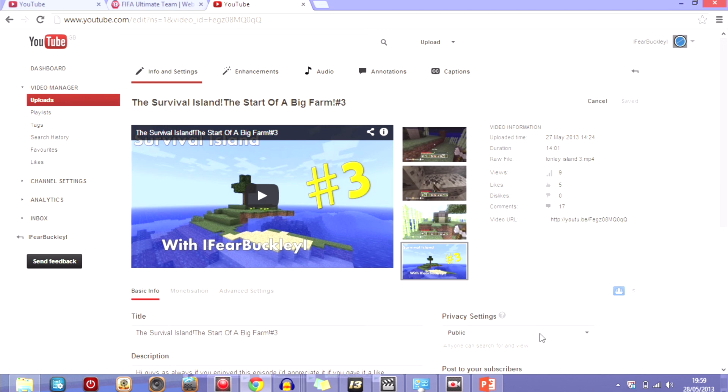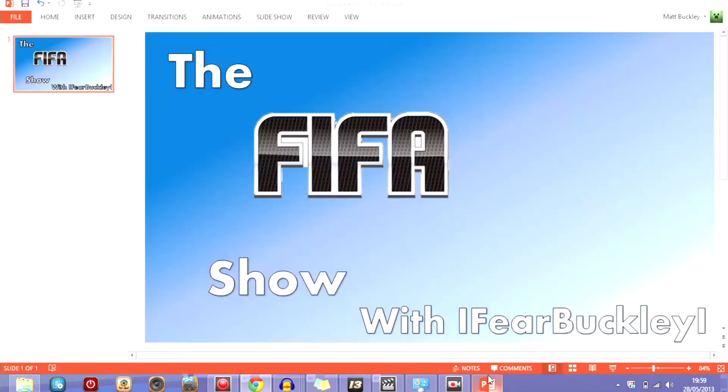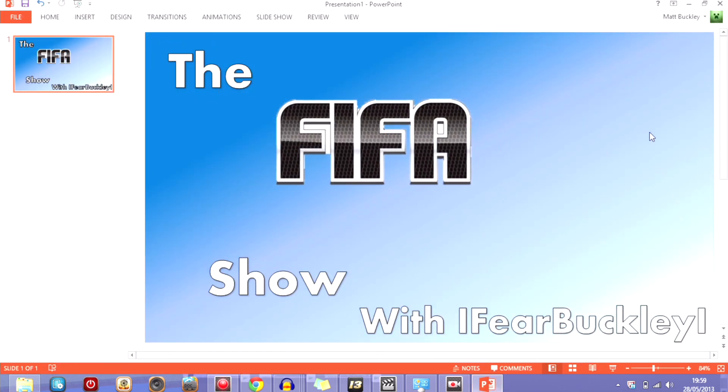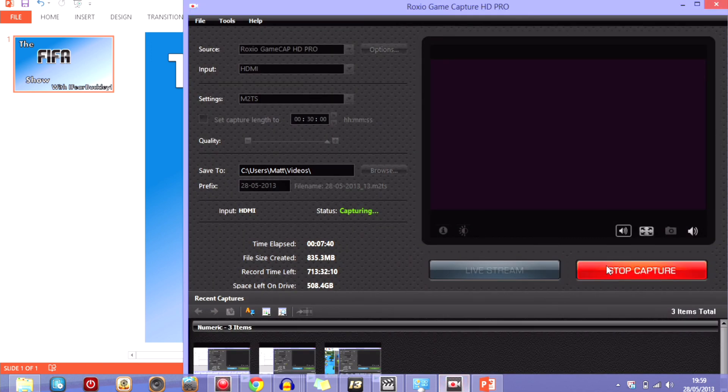And that's pretty much it, it should be there and good to go. So see this is a simple thumbnail and this won't be the actual thumbnail for it, I'll make this much better and customize to how I want it to be. So yeah that's pretty much it, this has been Matt or Fear Buckley, I hope this video helped and I'll see you guys in the next video.